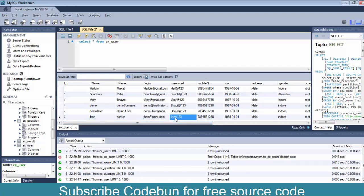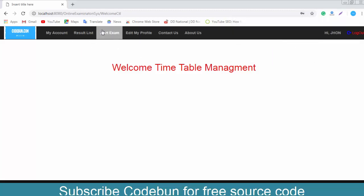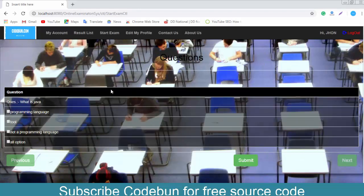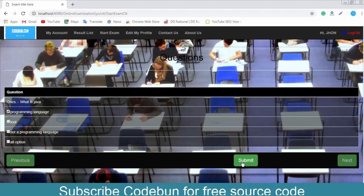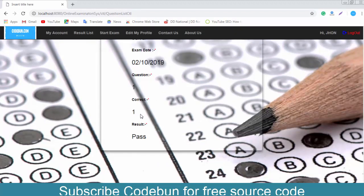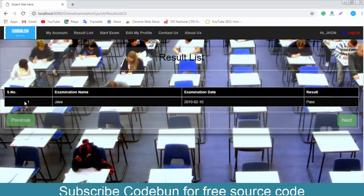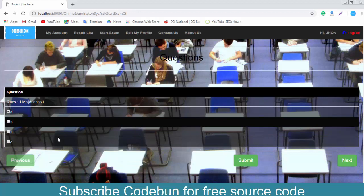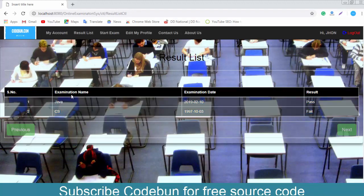When the user logs in, they can view examinations and start the exam. Click 'Start Exam', select the examination Java. You can see the question 'What is Java?' with all options. Select 'programming language' and click submit. The result shows one correct — user passed. You can see the result in history. If the user takes another exam like CS and selects a wrong option, they fail, and both pass and fail results appear in history.